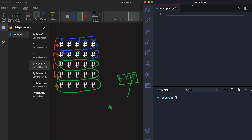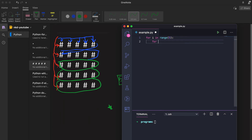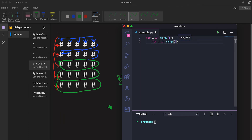Let's move to our Python file. Here first I will write `for i in range(5)` — that means i will run for zero, one, two, three, and four. For this outer for loop we will have one inner for loop: `for j in range(5)`.